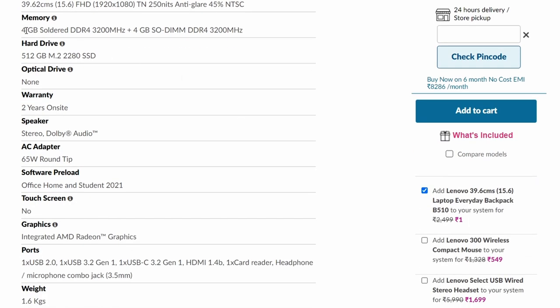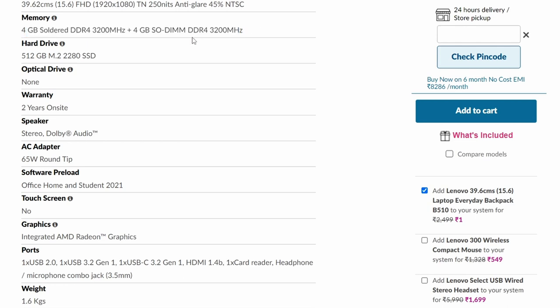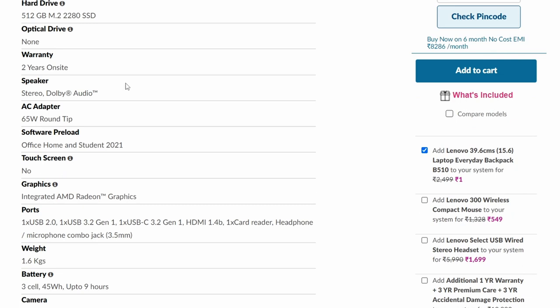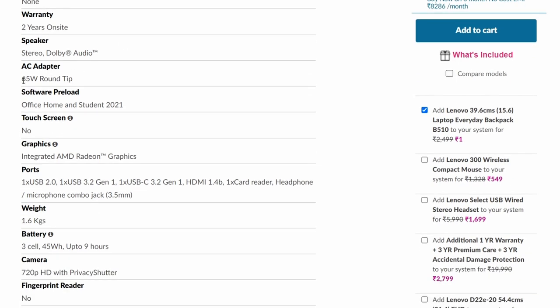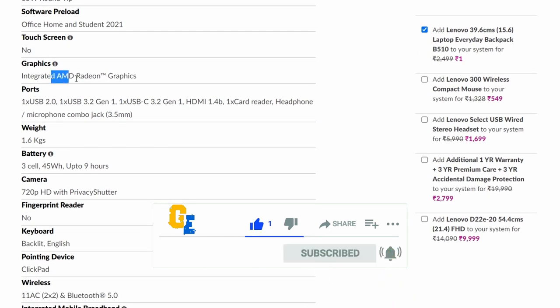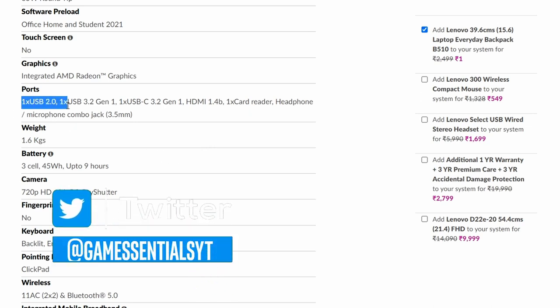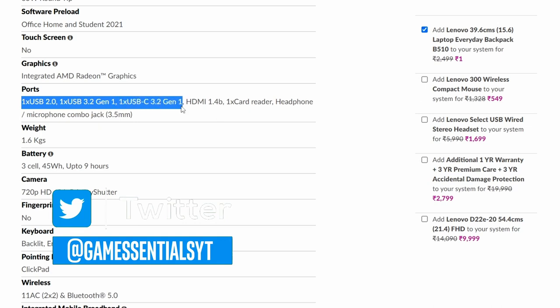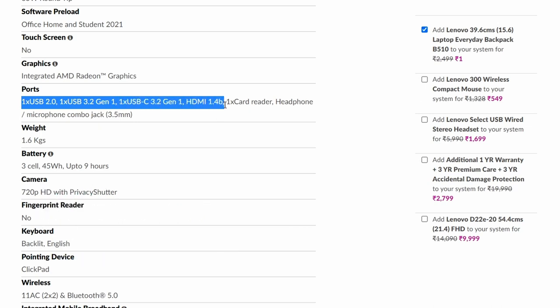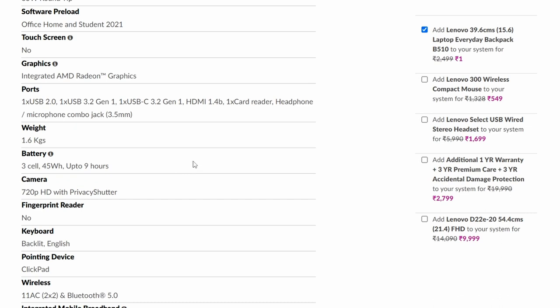Memory: this has 4GB dual DIMMs, so this has a dual channel memory setup, which is very good for gaming, good for productivity and RAM intensive tasks. HP laptop has only one DIMM, 8GB, so it is not dual channel. Hard drive, again, same hard drive, 512GB M.2 PCI NVMe SSD. No optical drive. 2 year warranty, 65 watt charger. MS Office Home and Student included. Integrated AMD Radeon graphics, also Vega 7 graphics. Ports: one USB 2.0, one USB 3.2 Gen 1, one USB C 3.2 Gen 1, one HDMI port, card reader, and headphone microphone combo jack 3.5 mm. 1.6 kg weight. Battery: 3 cell 45 watt hours, again, up to 9 hours claimed. Both have the same time claimed, whereas Lenovo has 4 watt hours extra battery as compared to the HP laptop.